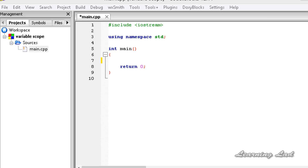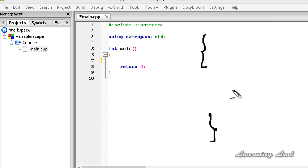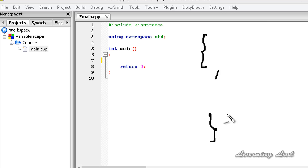The next thing I want to teach you is about the block of code. A block is nothing but the region which contains some code. In our programs while defining the functions, we use curly braces. Normally in a C++ program, these curly braces are going to form the block of code.